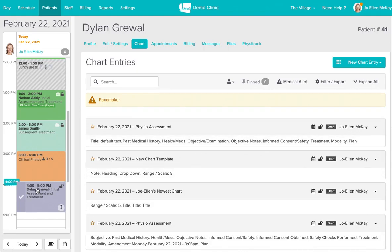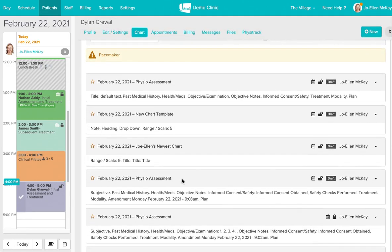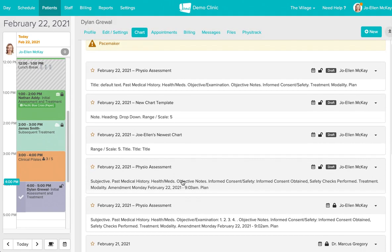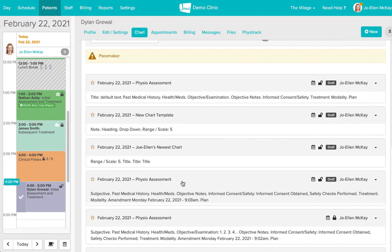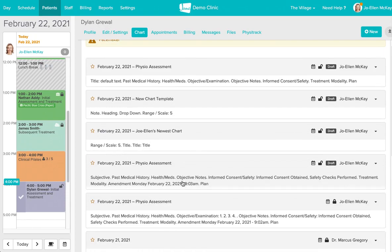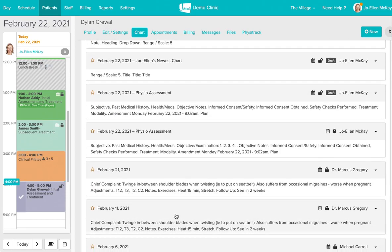If the patient has seen multiple practitioners at the clinic and if that practitioner has shared the privacy settings for their charts with another practitioner at the clinic you will have the option to review the information in these charts.